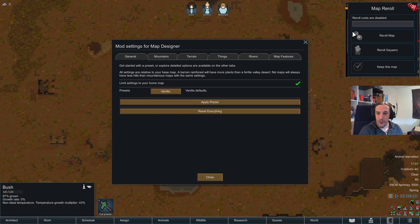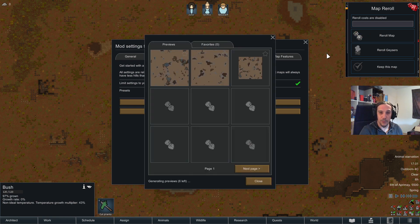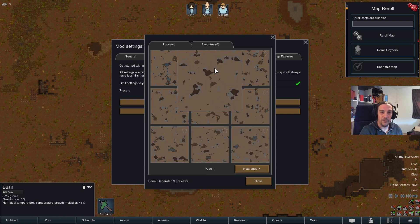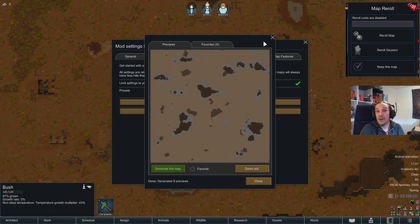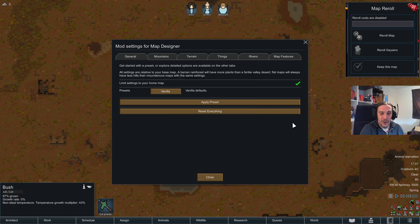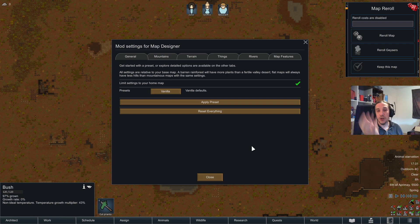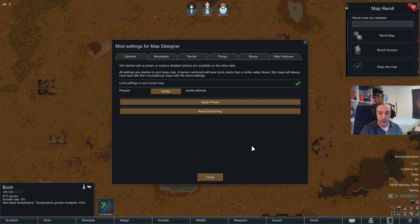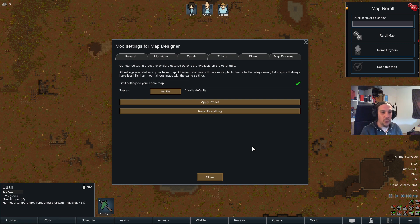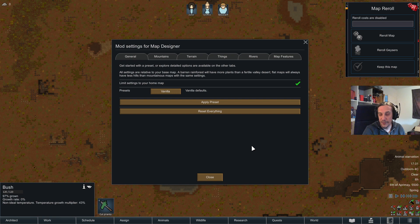Let's use the vanilla preset and see how my map reroll would look. This is the preview for another map on that tile. Always keep in mind that the Map Designer takes the map tile you're at and changes the variables for it, but it will never change the map tile itself. So you can't expect to suddenly generate ice sheet stuff on a temperate forest tile — that won't happen.